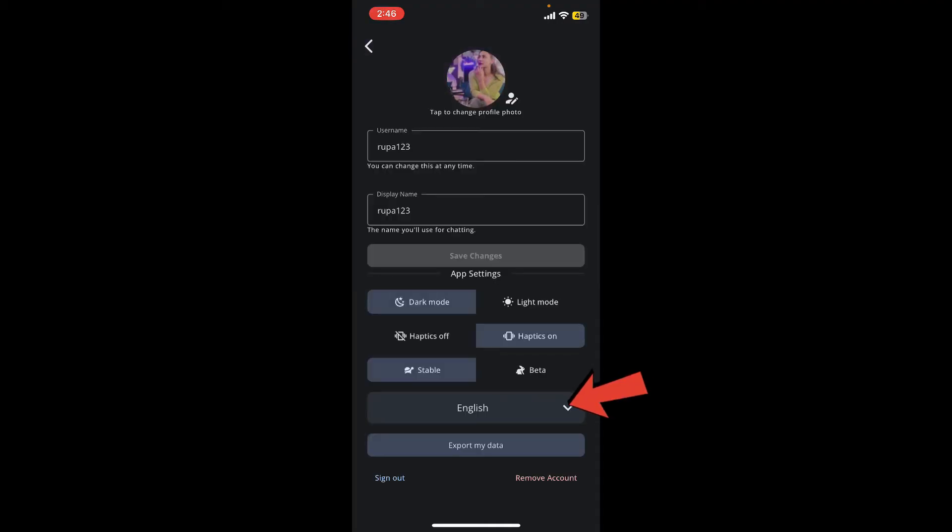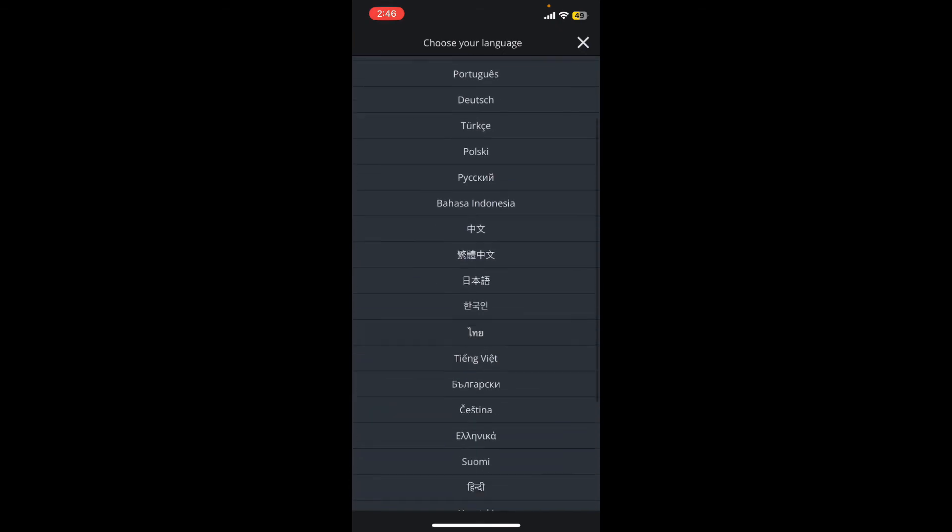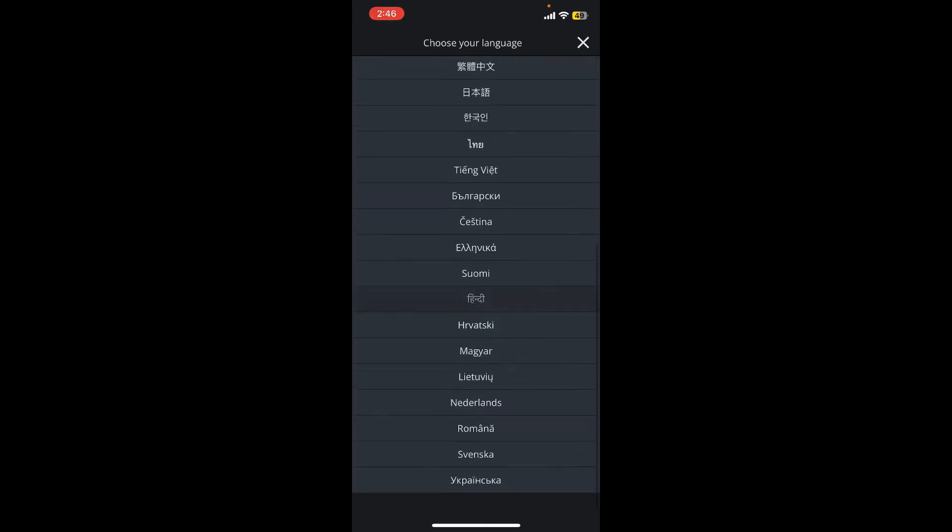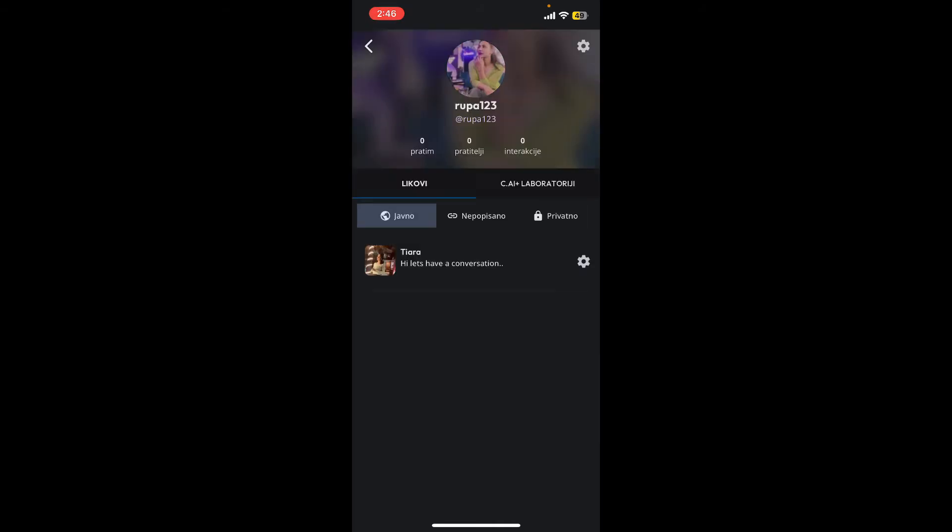Tap on it and select the language of your preference. After selecting a language, you'll be able to see your display language for the application change right away. You can now go back and see that you've successfully changed your language.